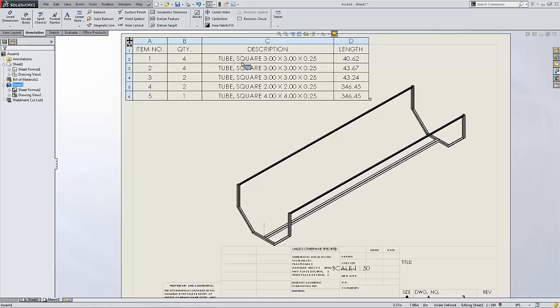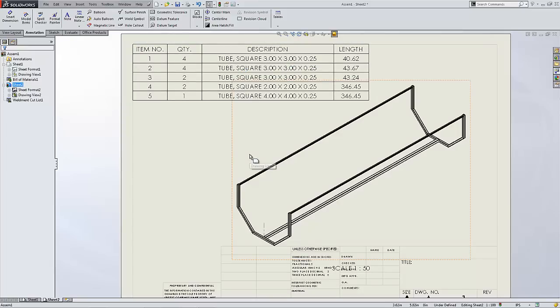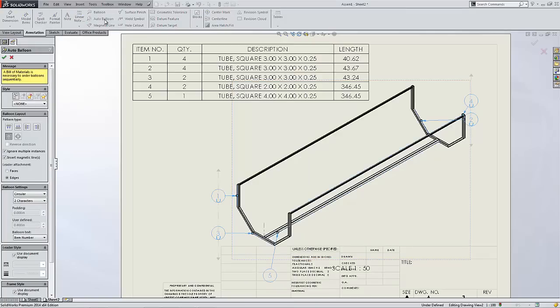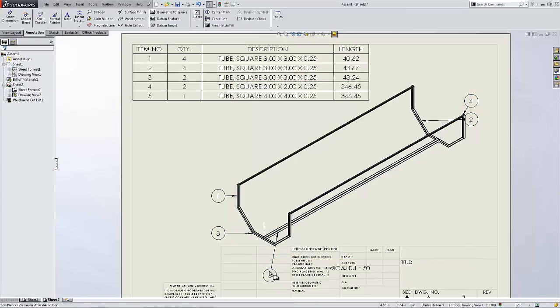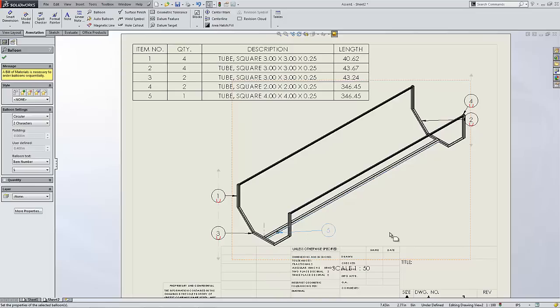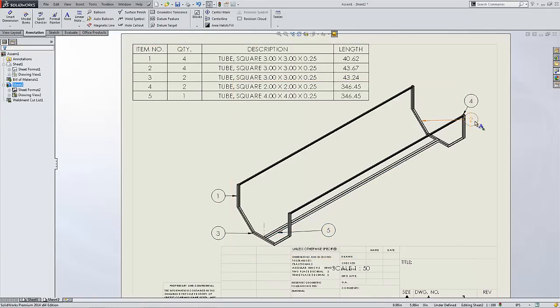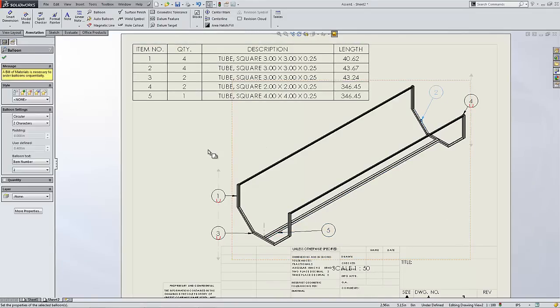In this case, a square tube, three inch by three inch and a quarter inch wall. Also, this weldment cut list can use auto balloons as well to point to the different members so you can easily show your fabrication department which members are which on this bill of materials or on this weldment cut list.